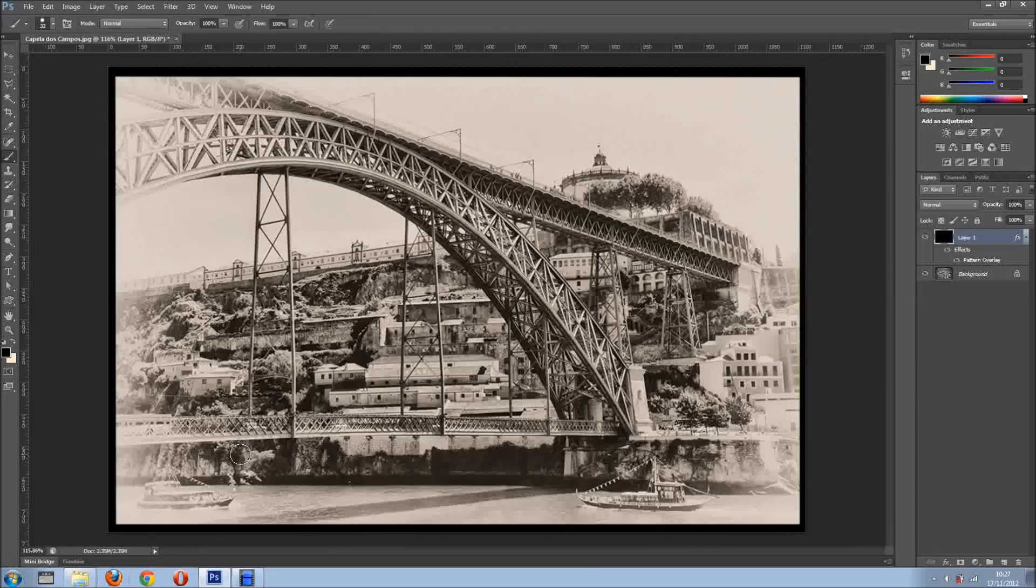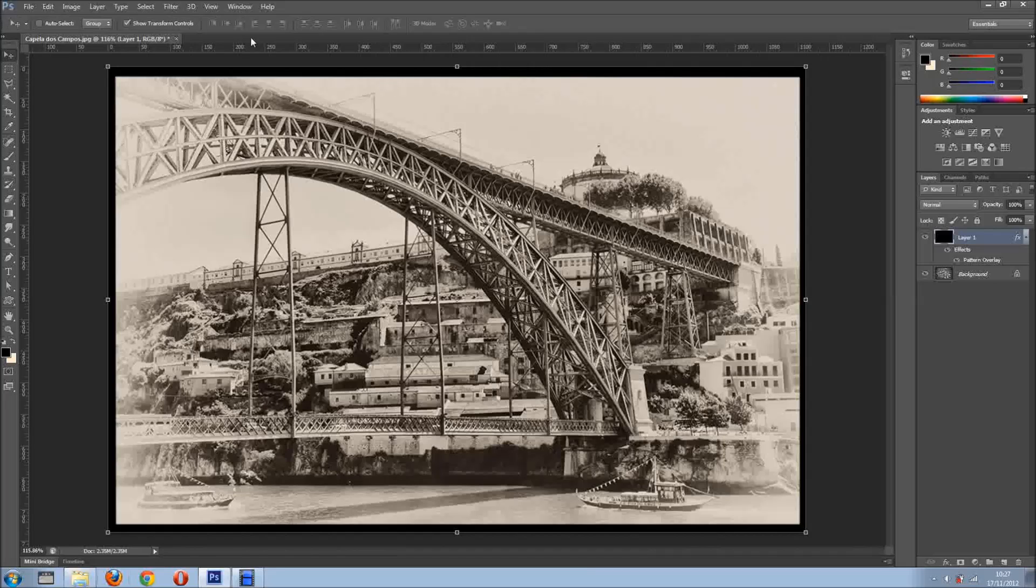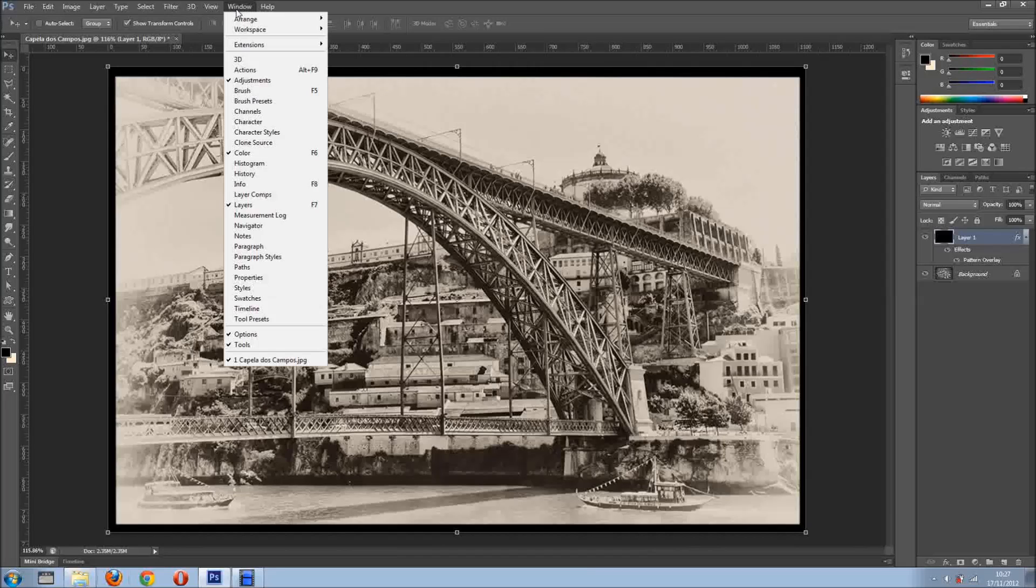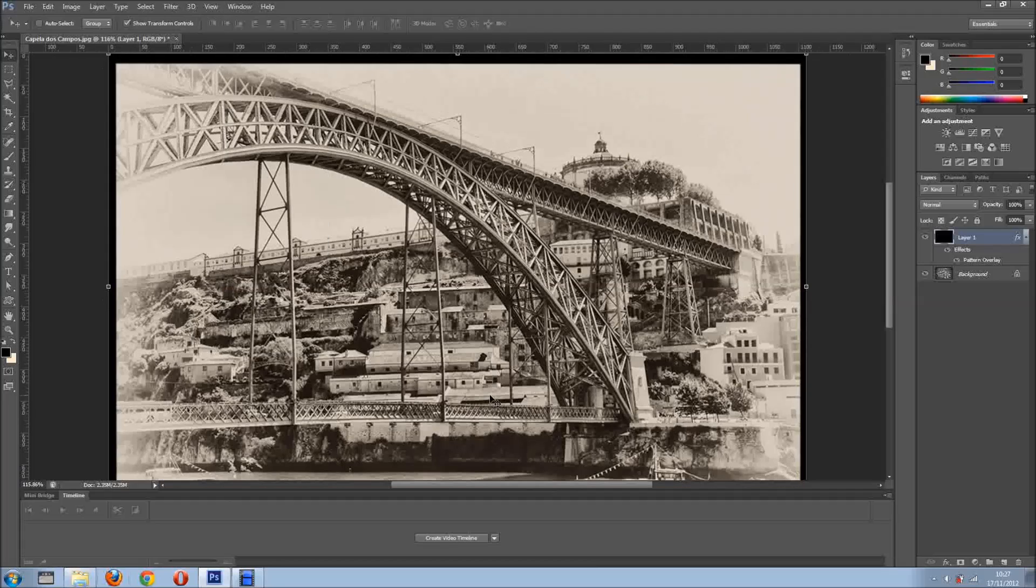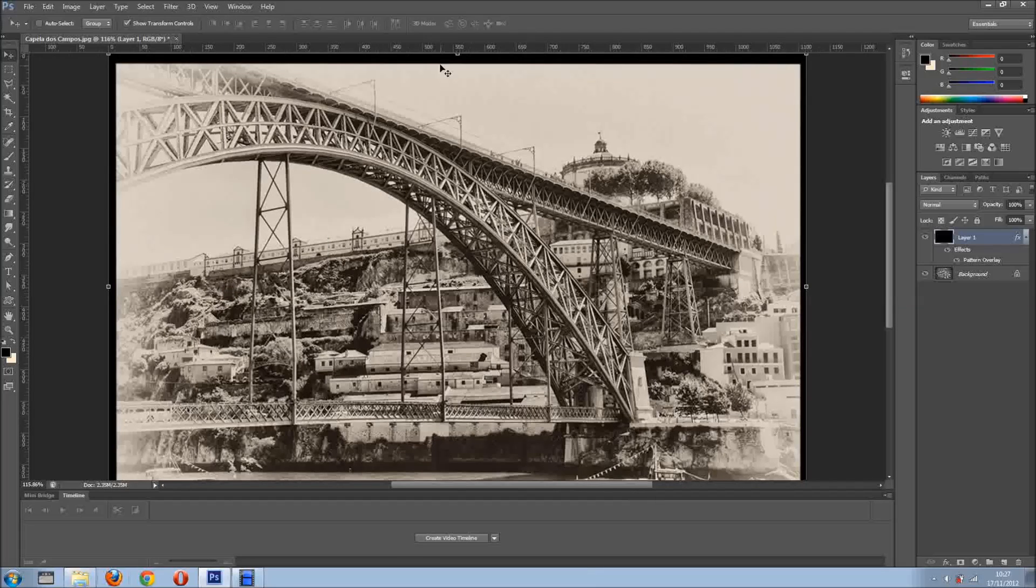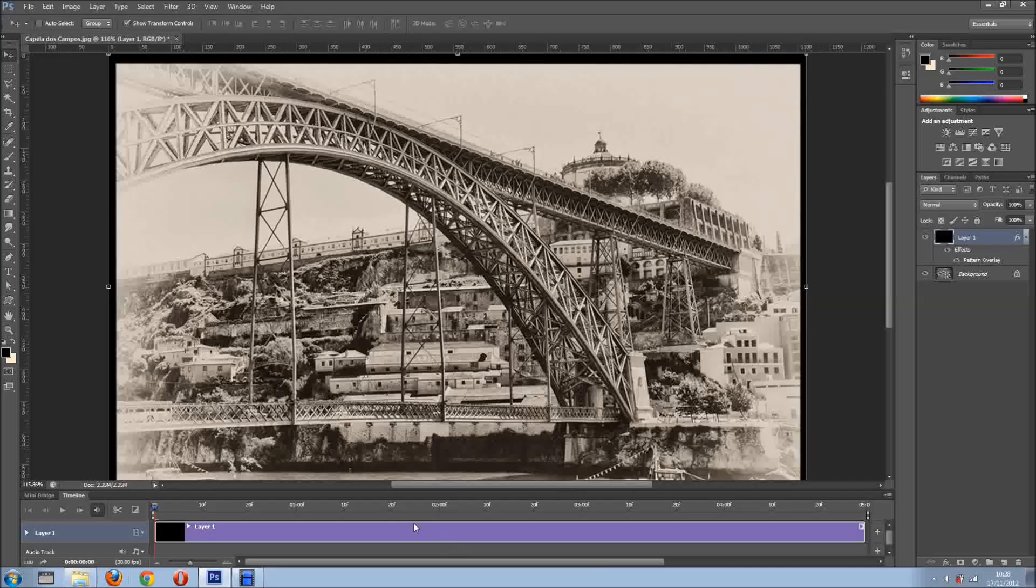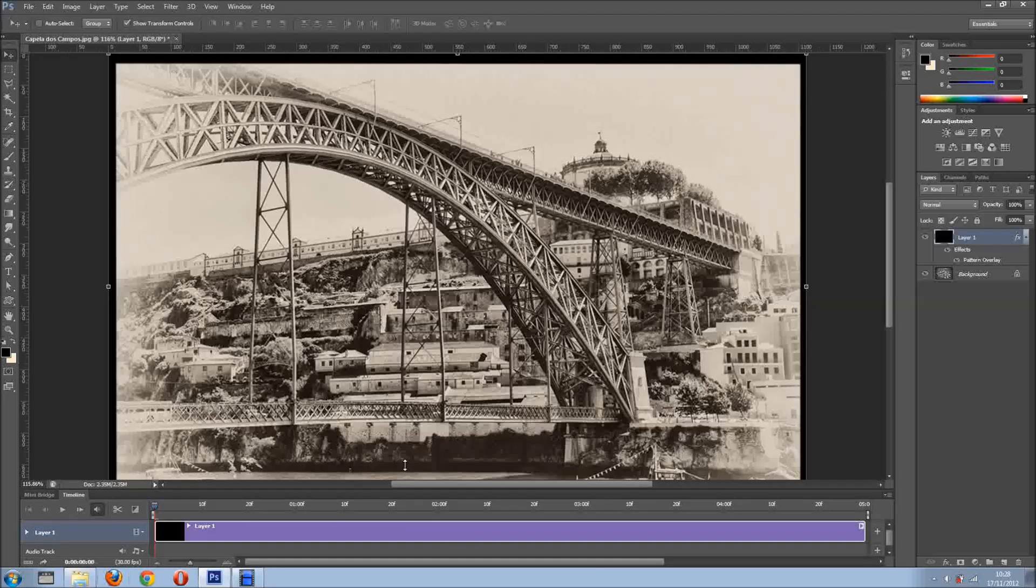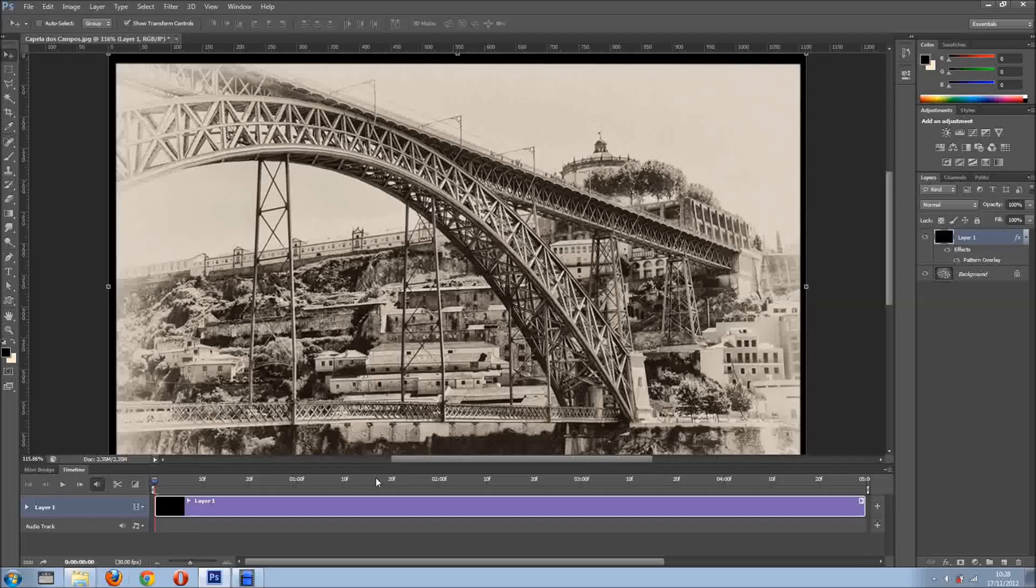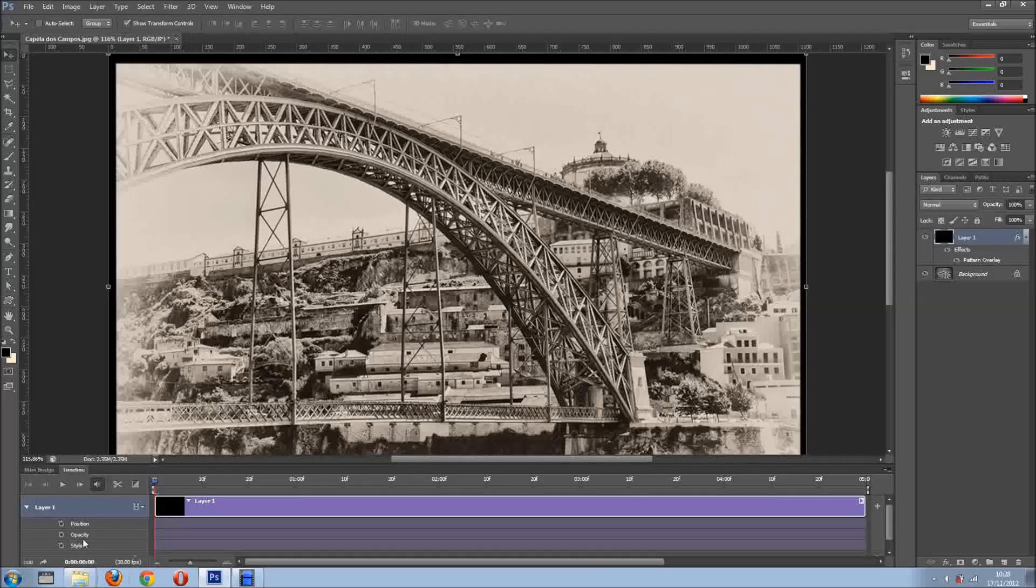Well, now let's start with the funny stuff. So I'm going to Window and Timeline. If you're using other version of Photoshop that's not CS6, it will be Animation. So I'm going to create a Video Timeline. I'm just going to, right here, and I want to animate the style of this.